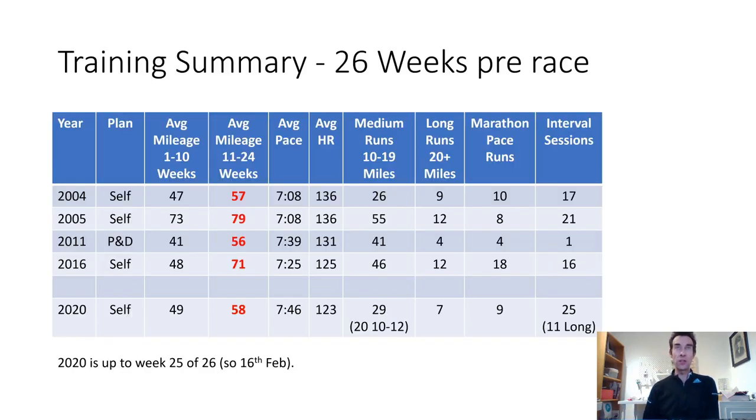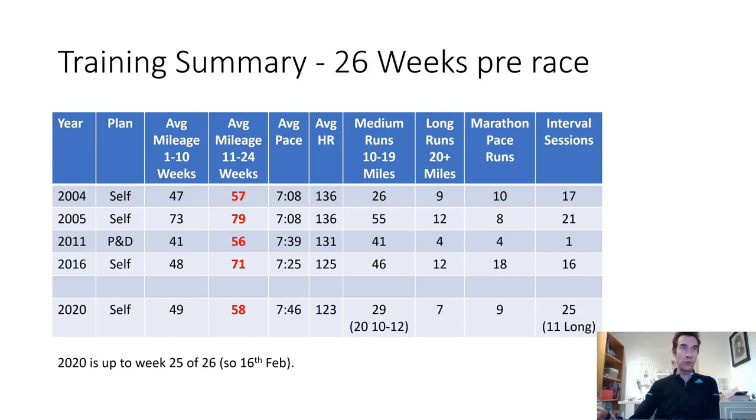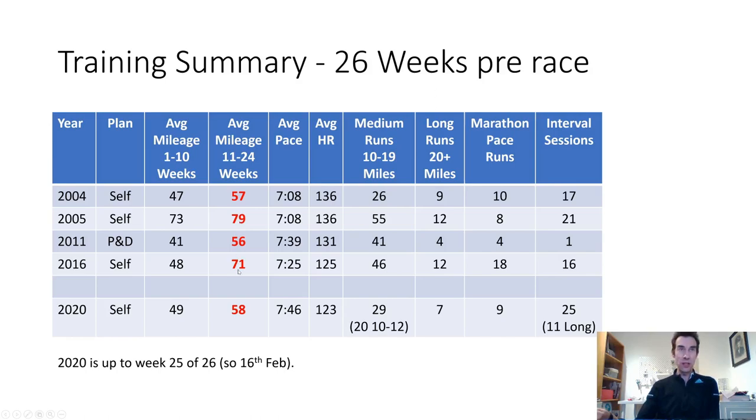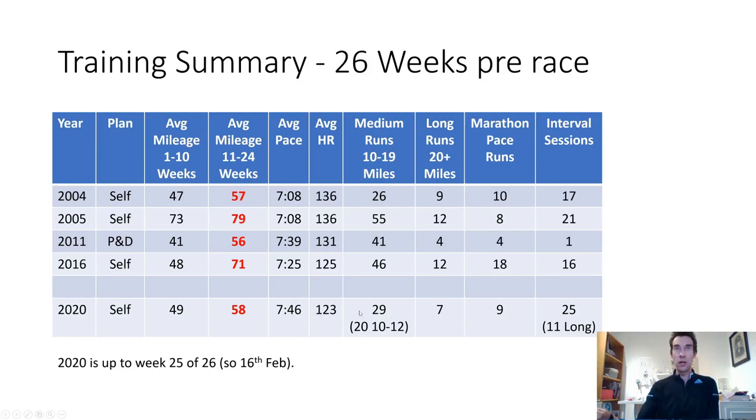Here's a summary of my training updated until yesterday. The key mileage is 58 miles a week for the preceding 14 weeks, which is fairly similar to what I've done before my very first marathon, somewhat less than my marathon PB 15 years ago, and a bit less than last time. But I'm getting older now so you need to work on these things.